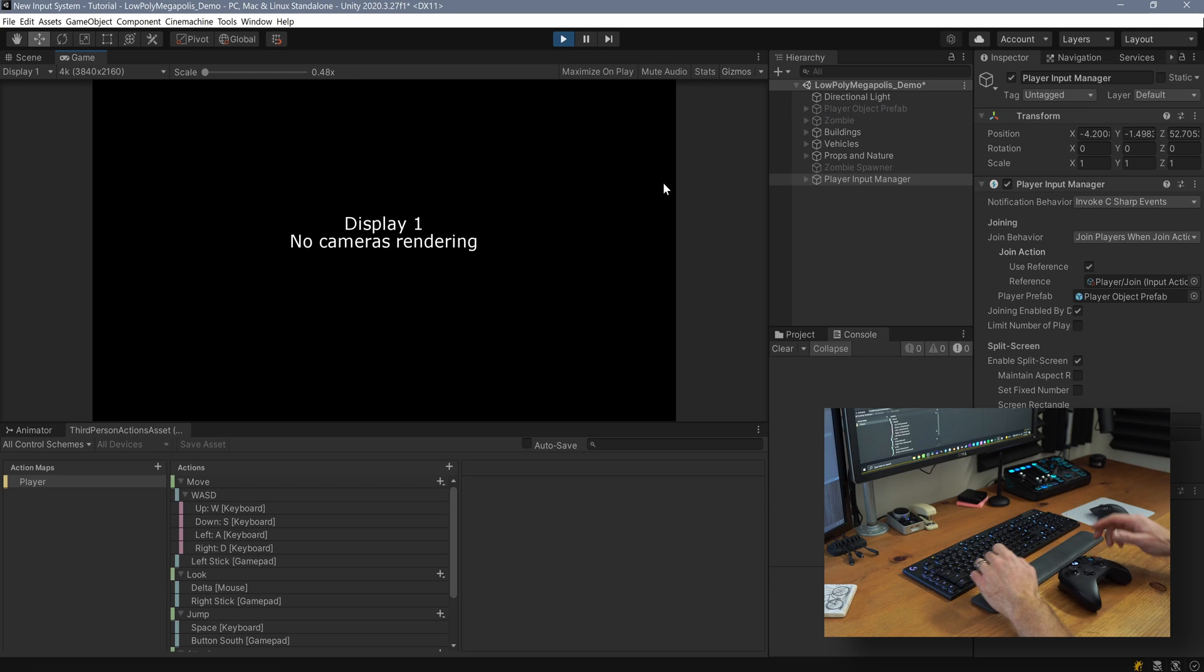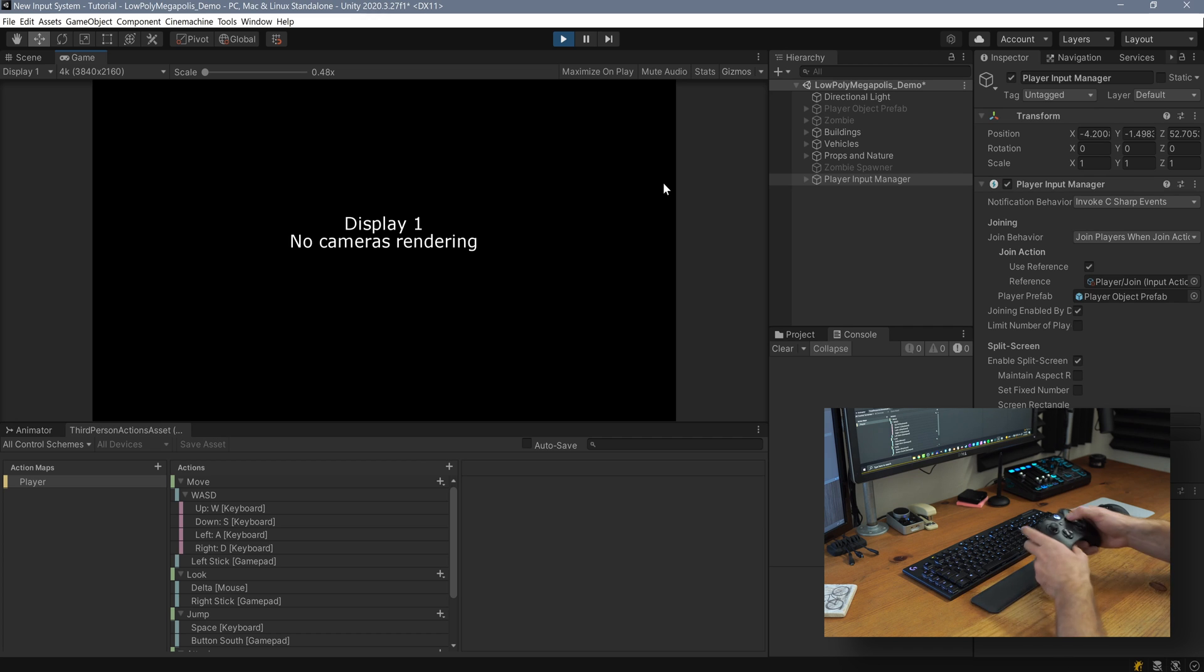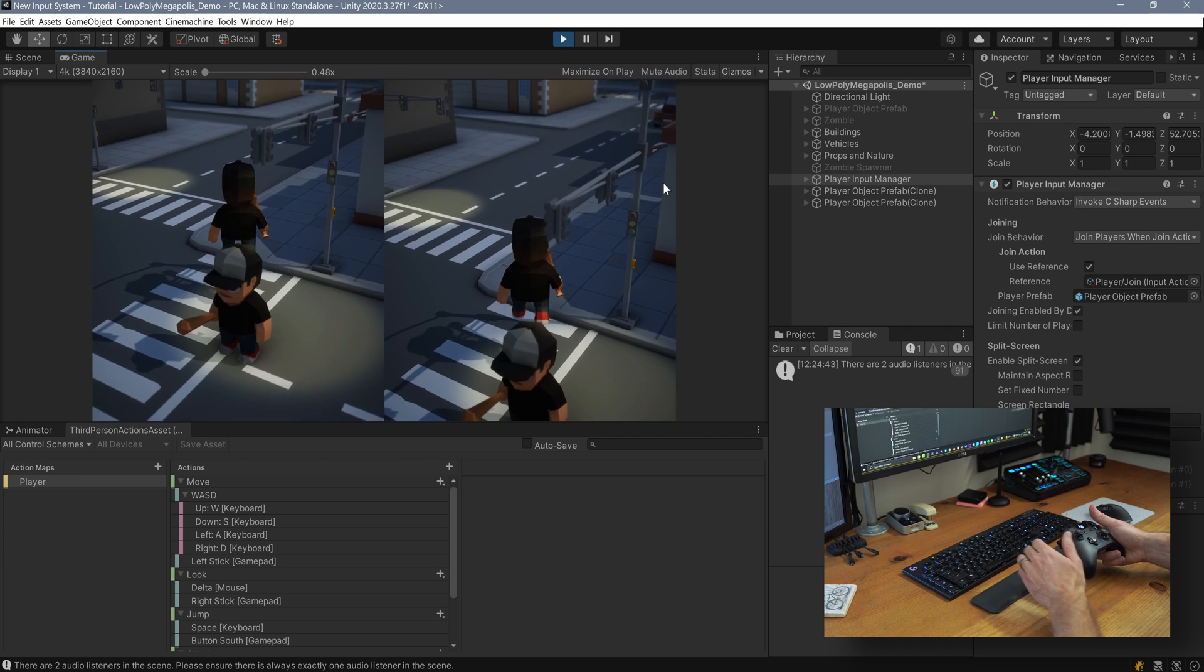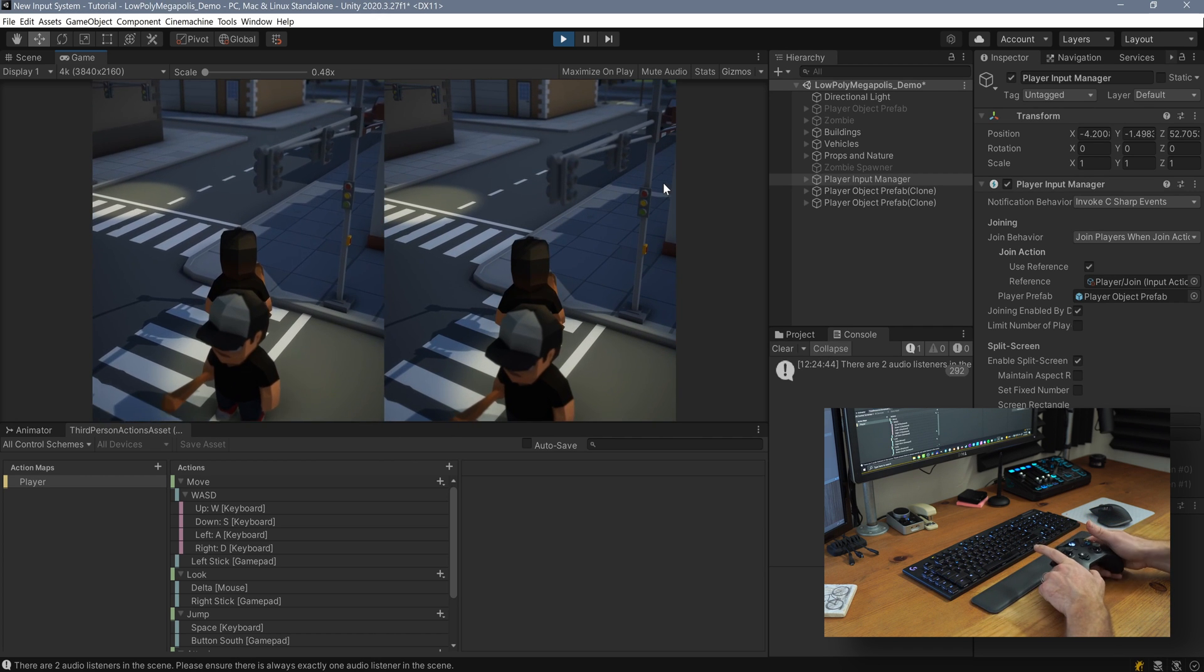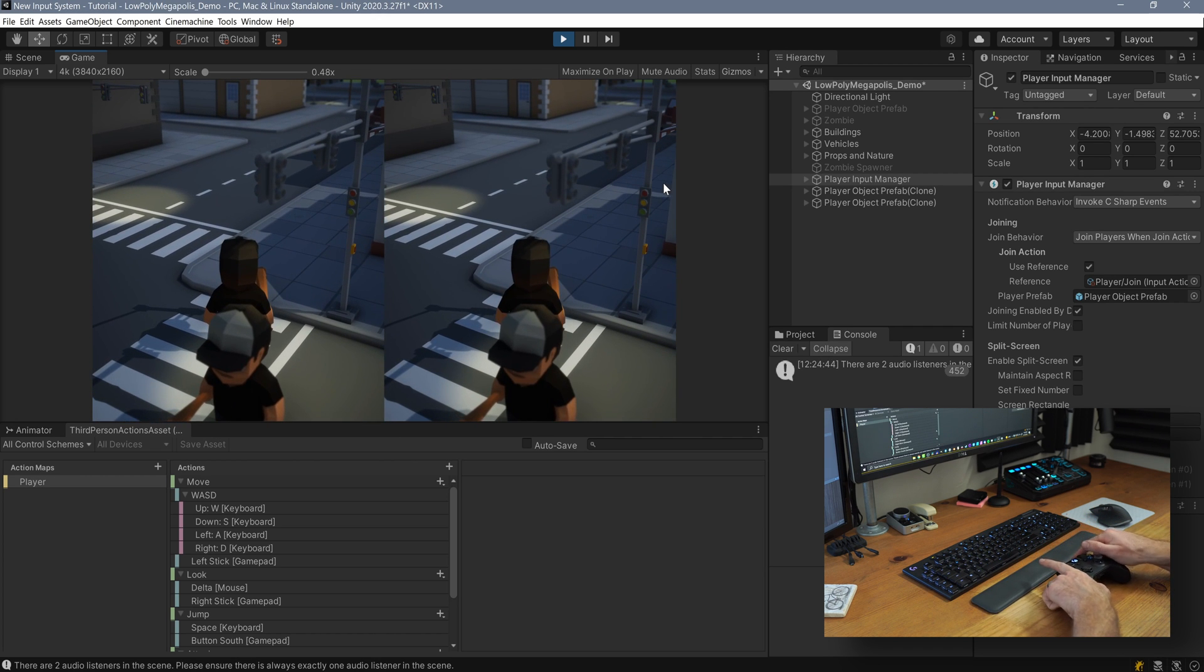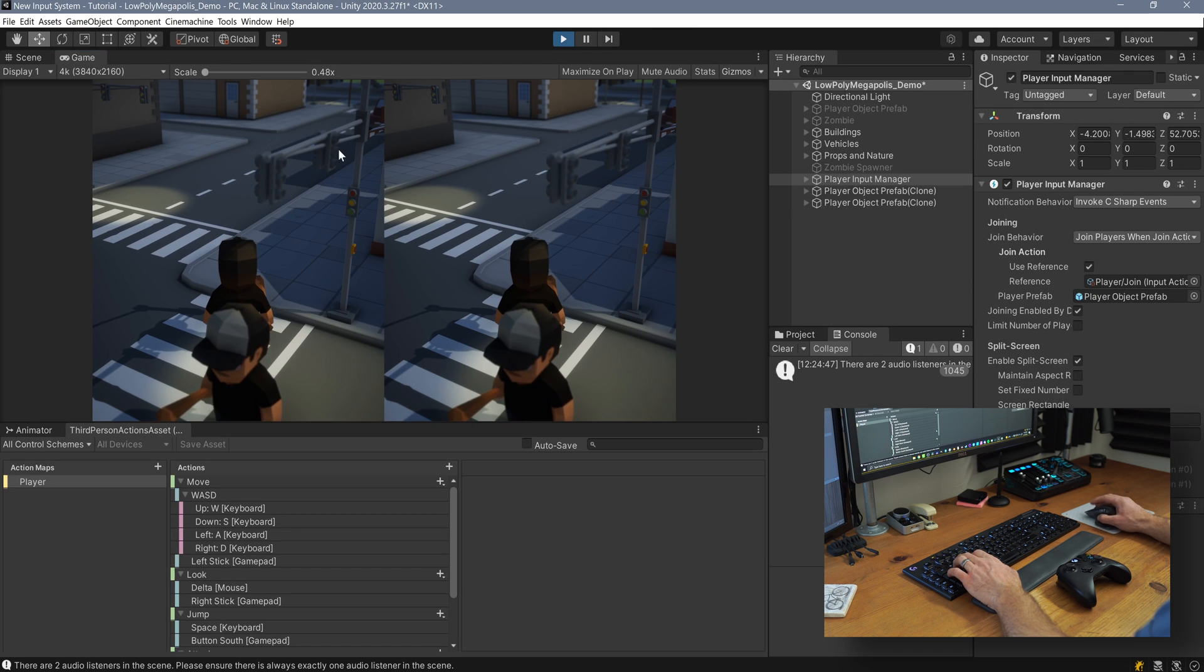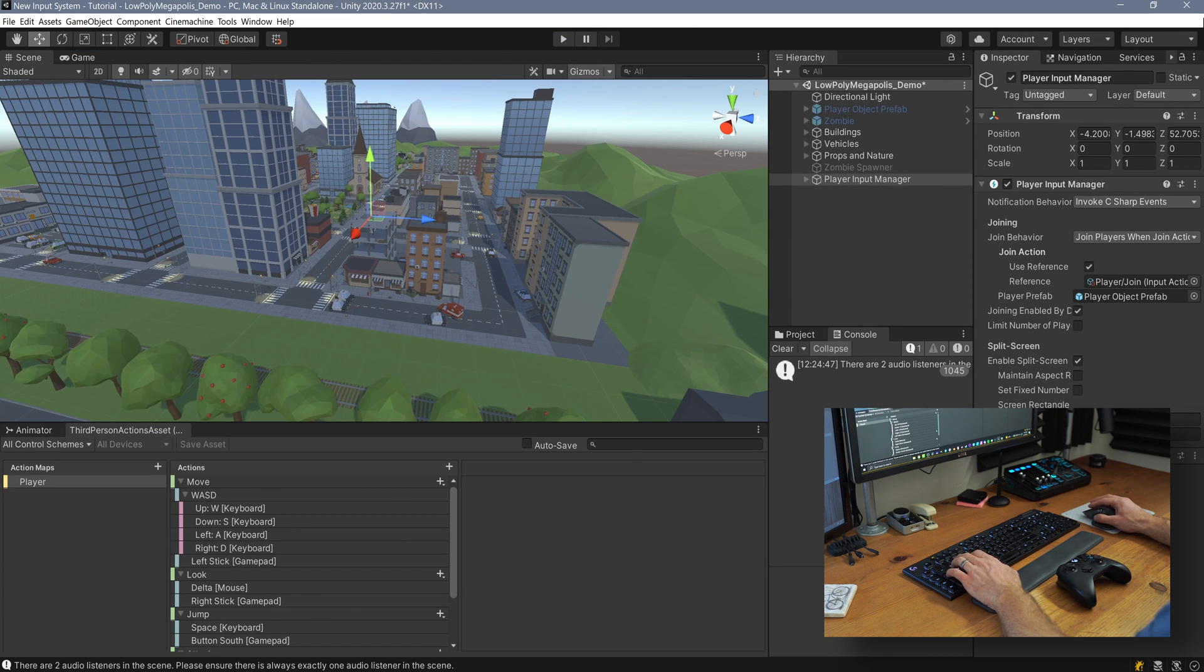The last step before testing is to click the split screen toggle on the player input manager. After that, Unity should handle the rest. So kick it back into play mode, press a button on your keyboard, press a button on your controller, and you should get two player objects and the screen split in half. If you're using Cinemachine for your camera control, you should still get split screen functionality. But all the views are likely looking through the same camera, and we'll fix that in a bit.